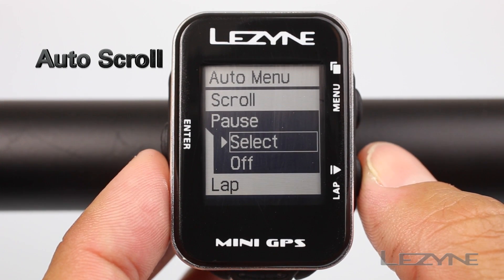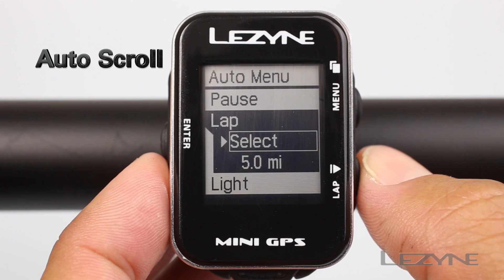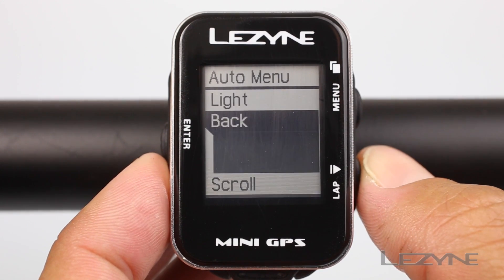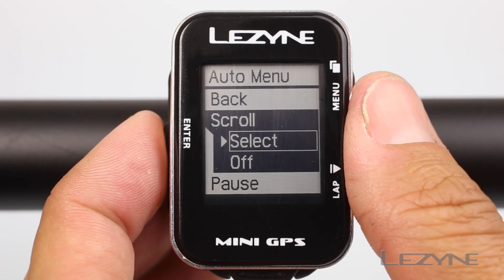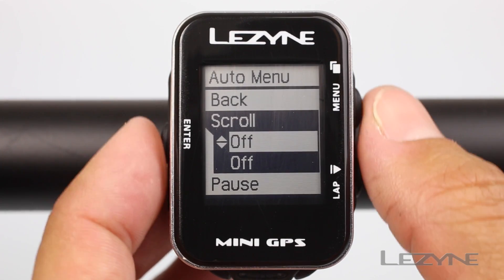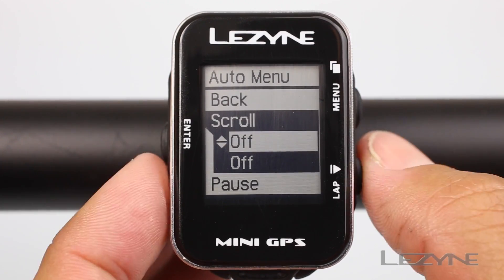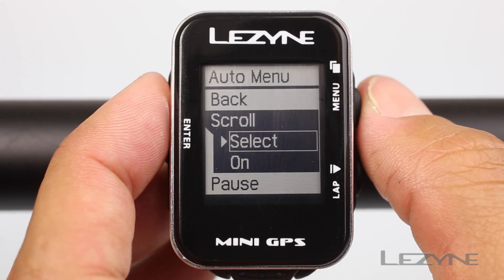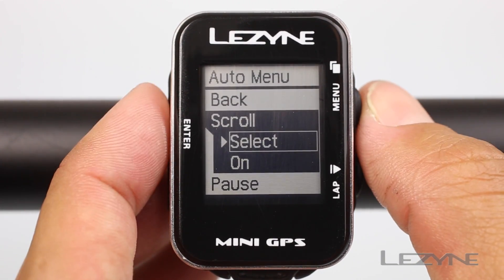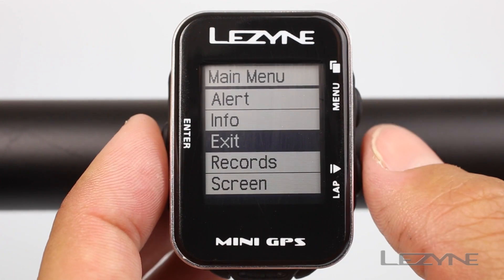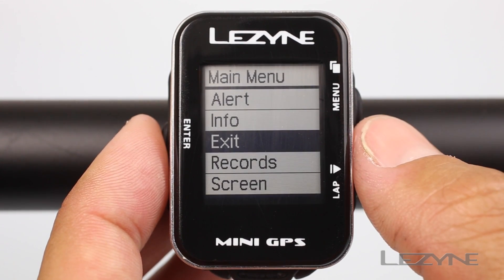To change the bottom line of the main screen to auto scroll from the default manual scroll, navigate down to the scroll menu and click enter. Scroll up or down to turn auto scroll on or off, then scroll down to back and click enter to return to the main menu.